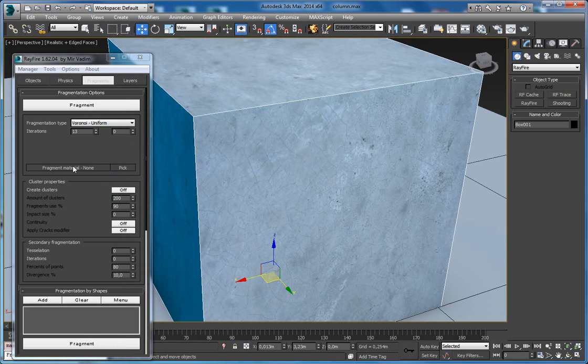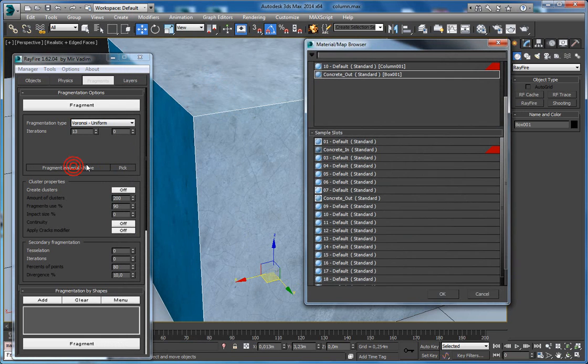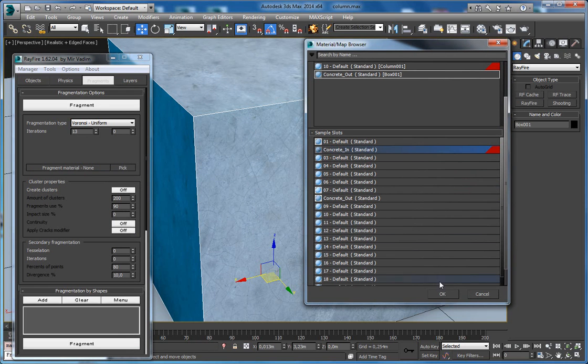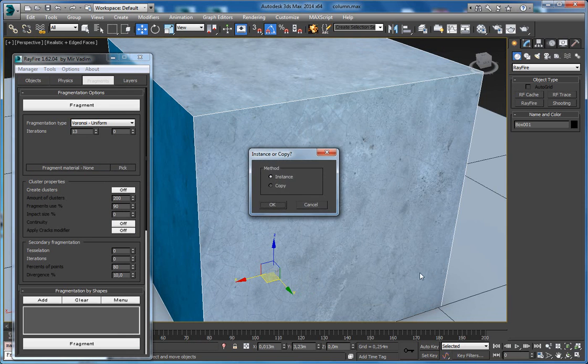When you click on this fragment material button, you can find here in the sample slots this concrete in material. Click OK.